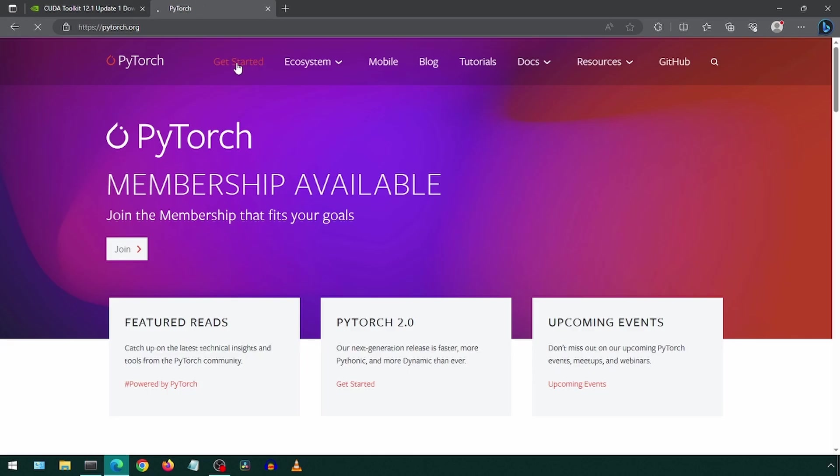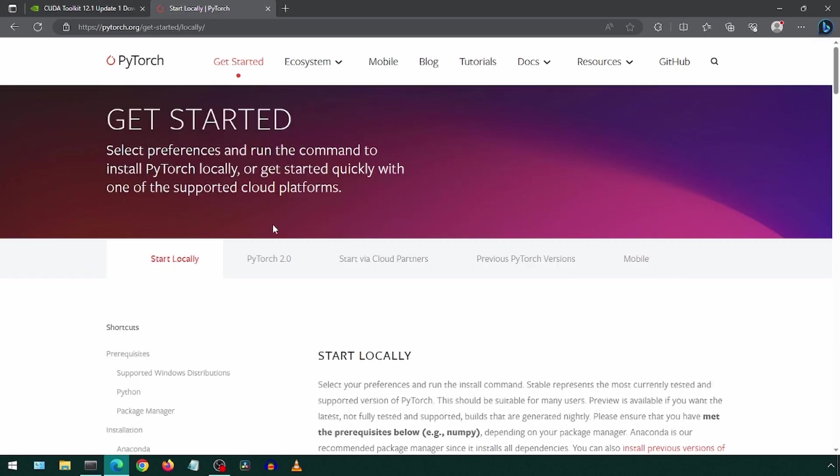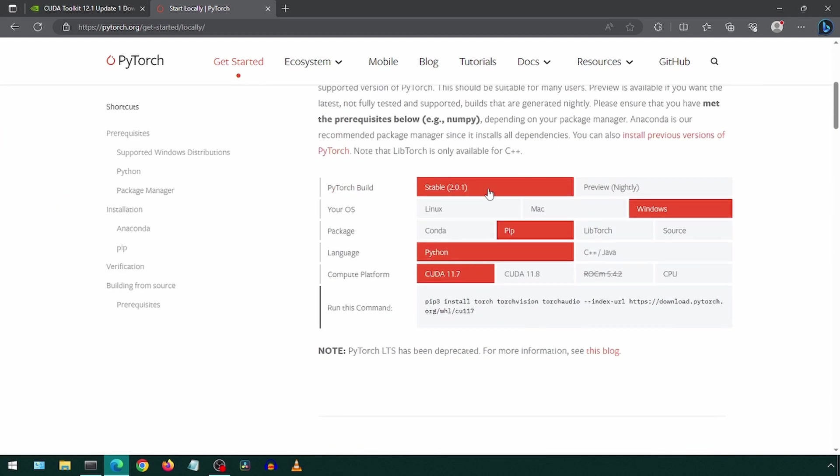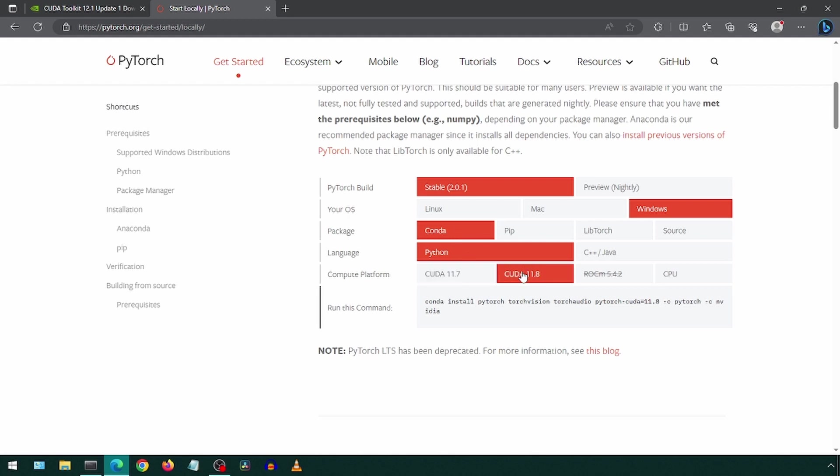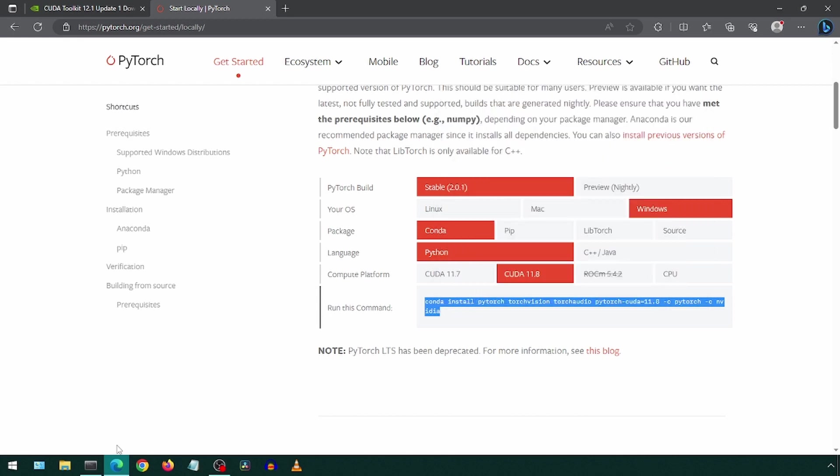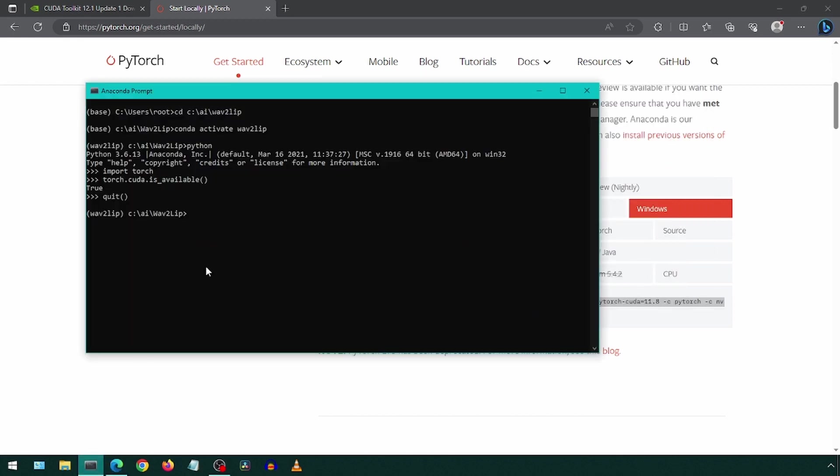Click Get Started, then click the Start Locally tab if not already selected. Scroll down and make the selections. I selected stable, Windows, Conda, Python, CUDA 11.8. Now just copy-paste this command to the prompt and hit enter to install it.